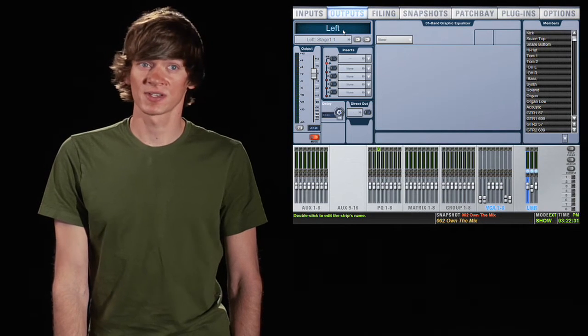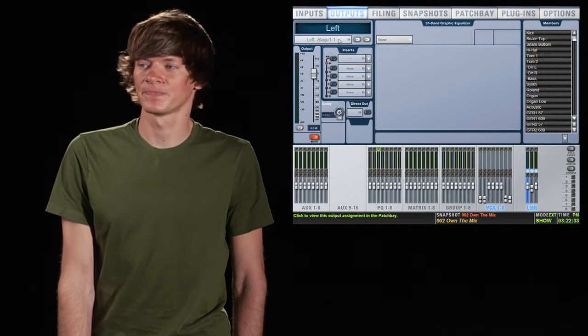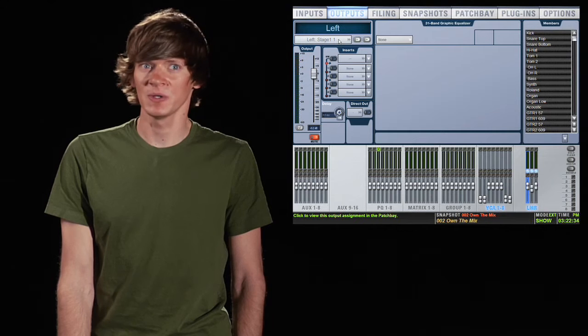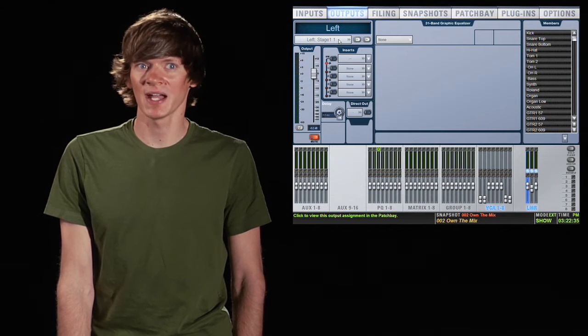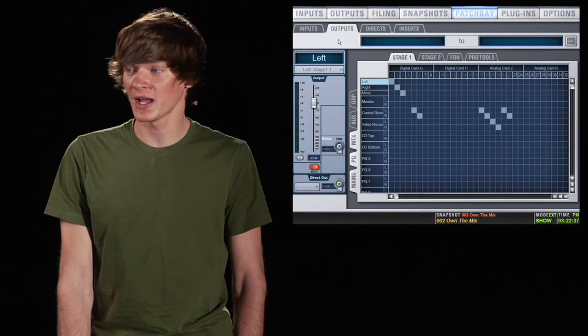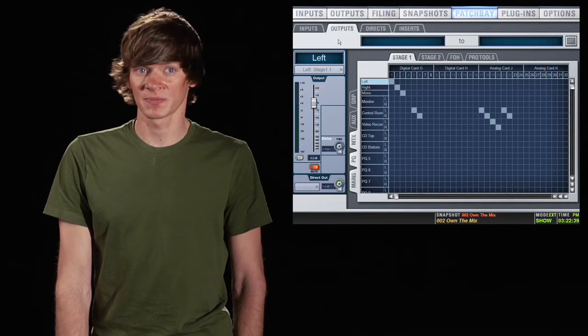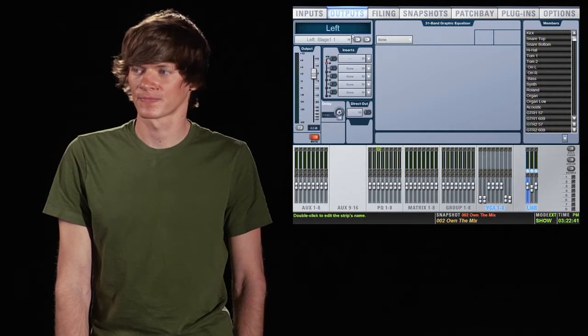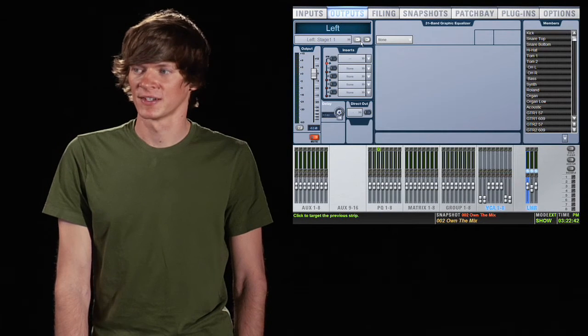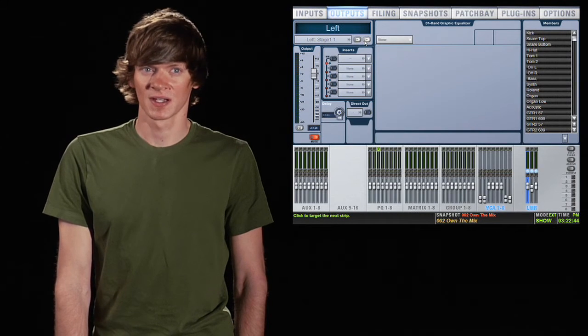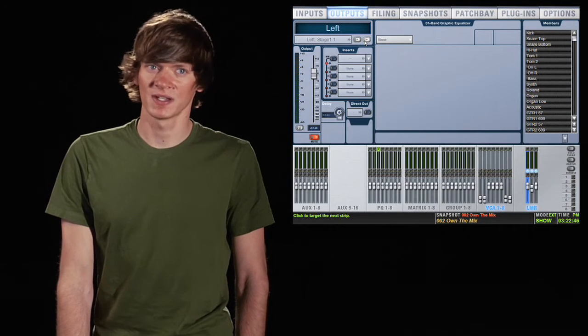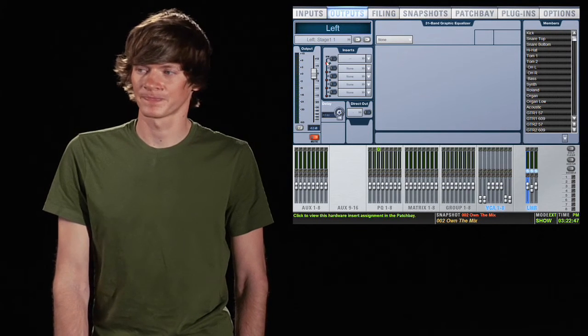When you select an output you have your name. You also have a patch indicator and you can click here and go to your patch bay and see where your output is patched or change the patch. You have your plus and minus buttons and these select the previous or the next output.